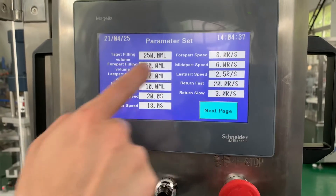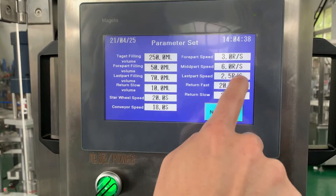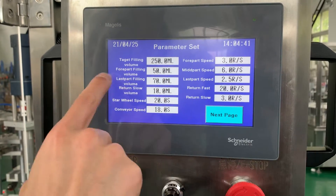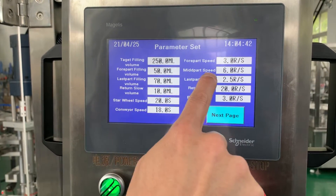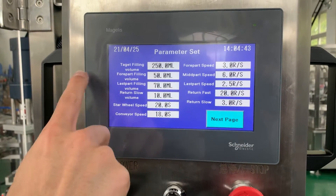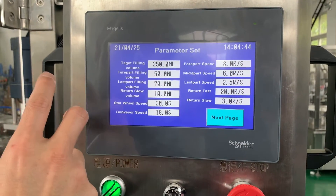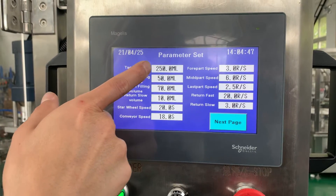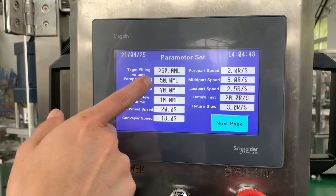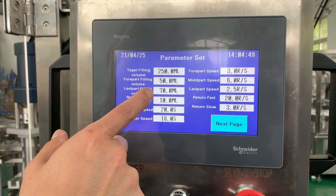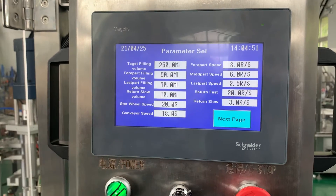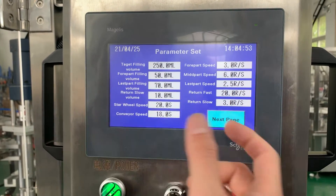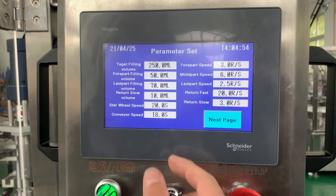The mid-part speed is 6 rounds per second. The mid-part filling volume is automatically calculated as 250 minus 50 minus 70, so you do not need to set the mid-part feeding volume manually.